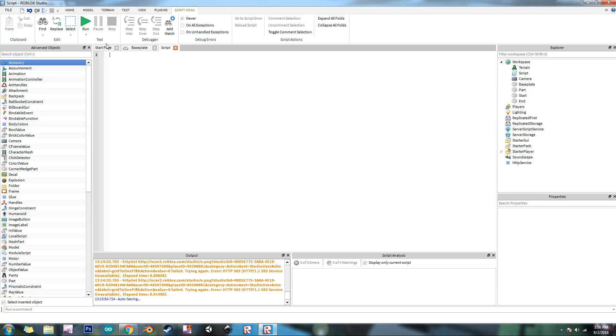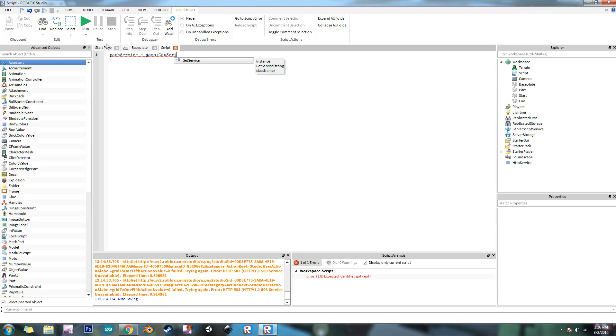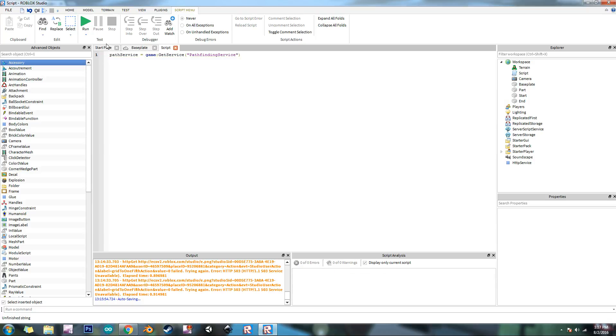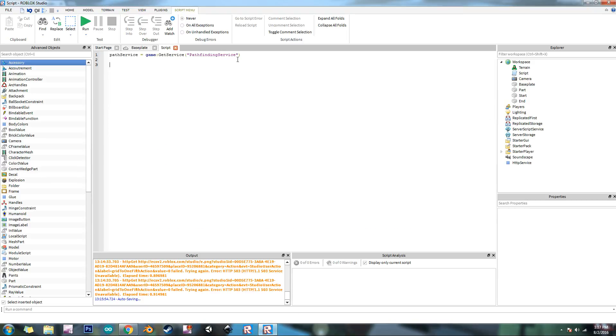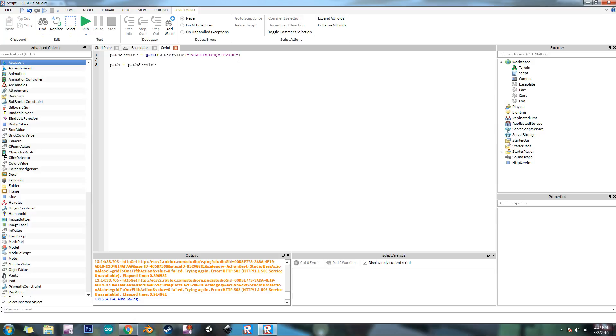So first, let's get the service. Let's do path service equals game get service pathfinding service. Alright. So now what we're going to do is, so what this function does right here, it returns a path. But this path is actually in a table. It is a table of vector 3 values or positions that this stuff is going to move to. So what we're going to do is path equals path service compute smooth path async.